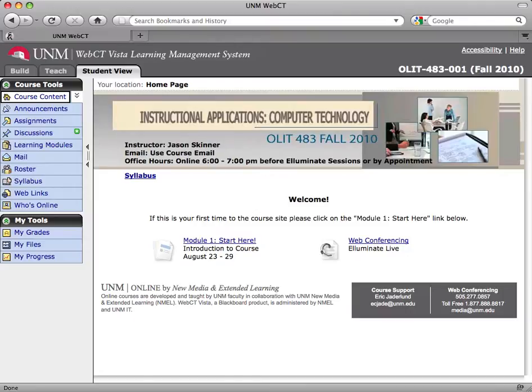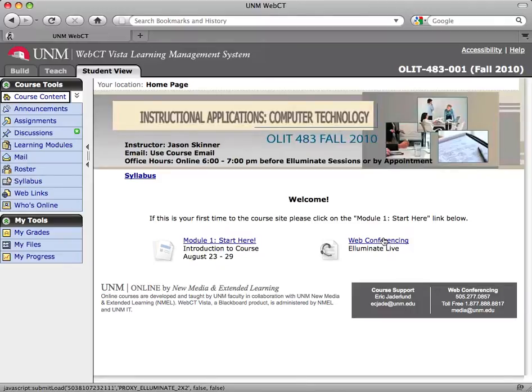Let's log into Illuminate. The first step is from our homepage, our course homepage, click web conferencing.